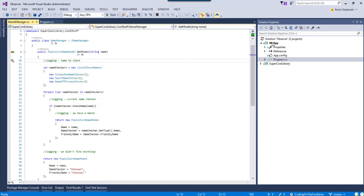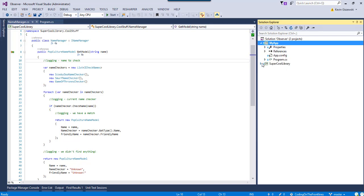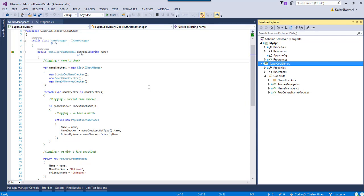So, remember, we have two points of view. The person writing the app that consumes super cool library, and then the author of super cool library. So, the balance here is the author of super cool library doesn't want to have to commit whoever consumes this to a certain logging framework or anything like that. We just want to notify the consuming app that something is happening.